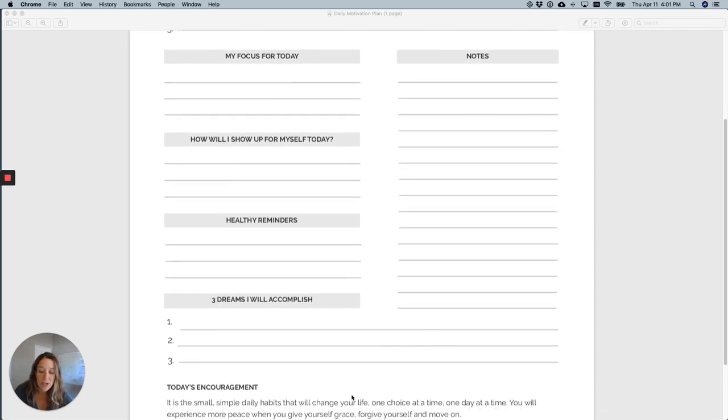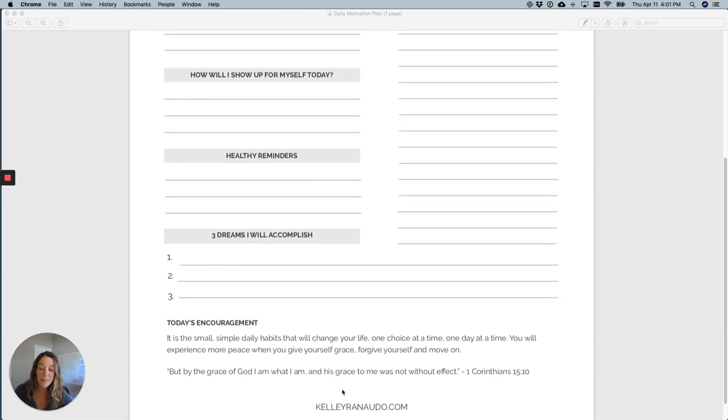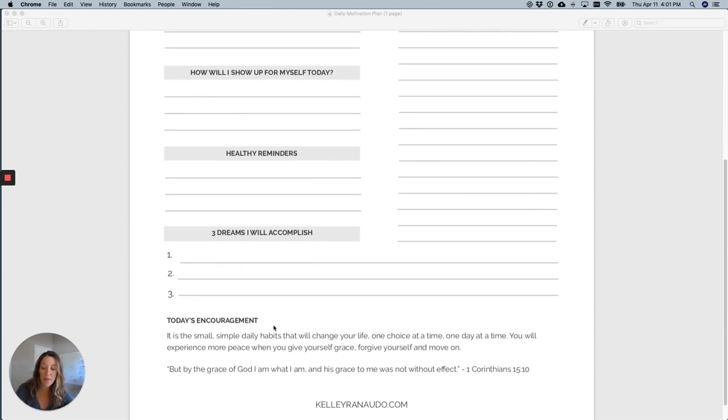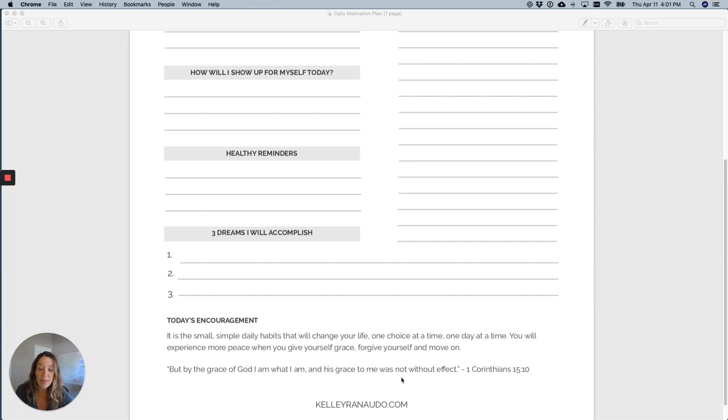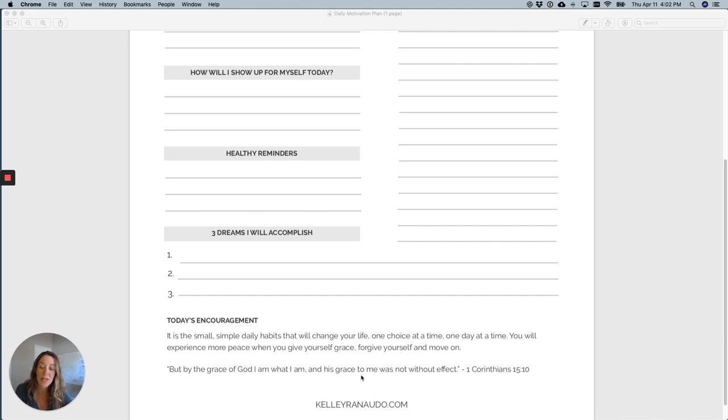And then we go to the bottom and right now this page, the top of the encouragement is just a reminder and then below that is a Bible verse. This is something in my group, if you sign up and have this downloaded, this is something that will change every month or two.